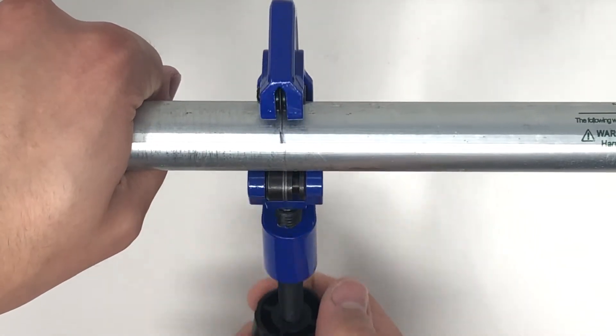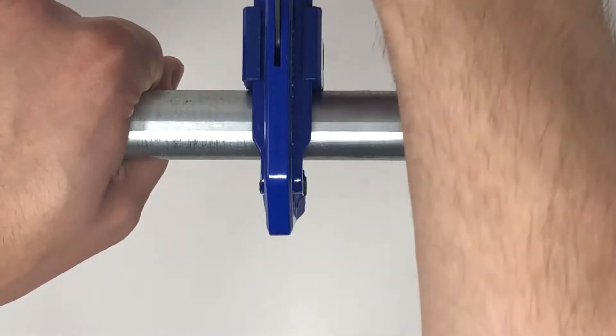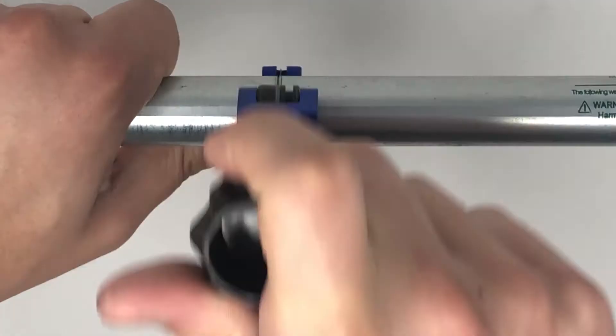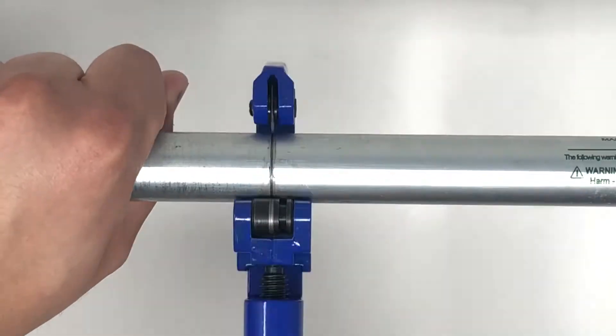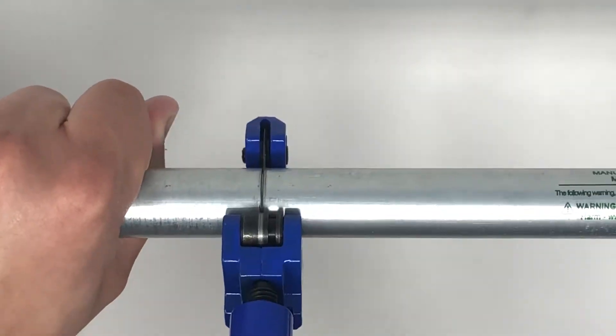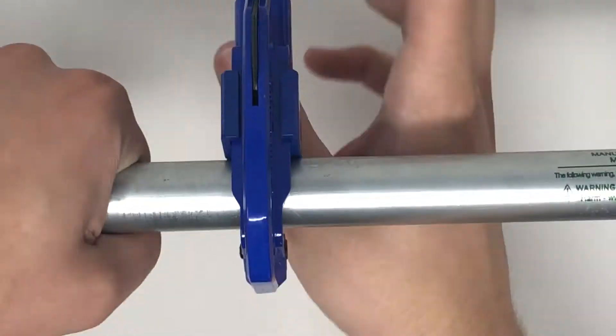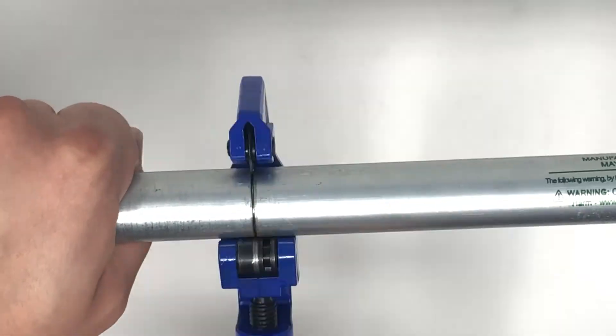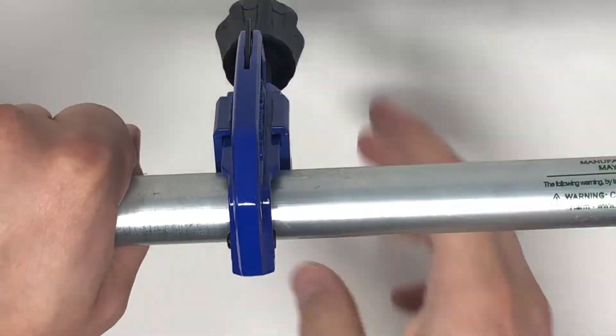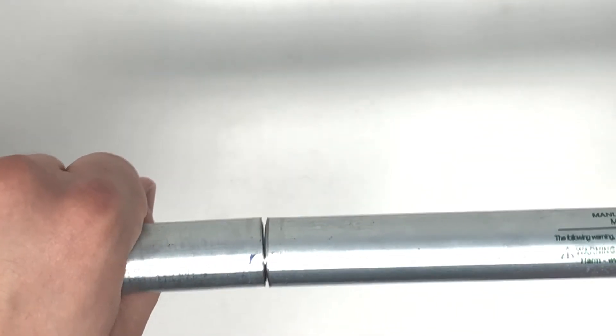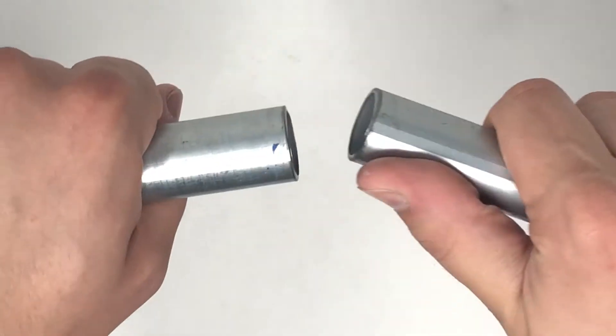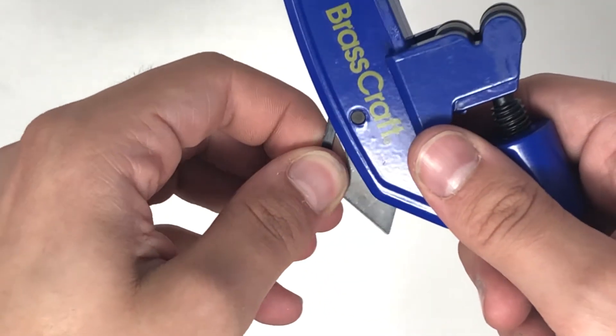The final step is to remove any burrs that are formed during the cut. On the same cutting tool, pull out the triangular reamer.